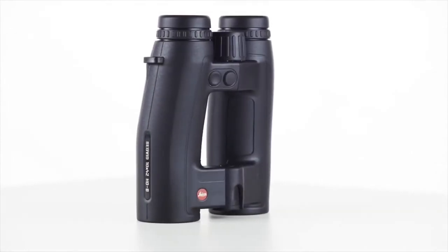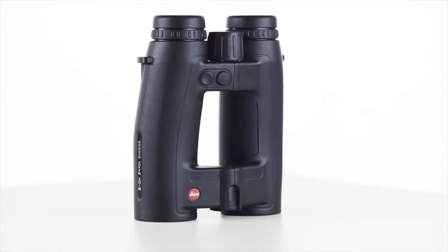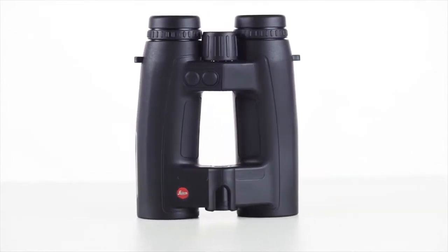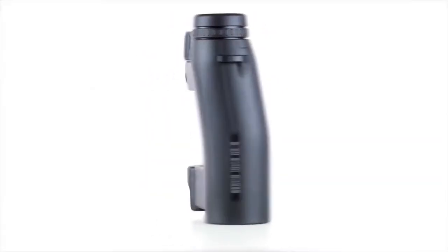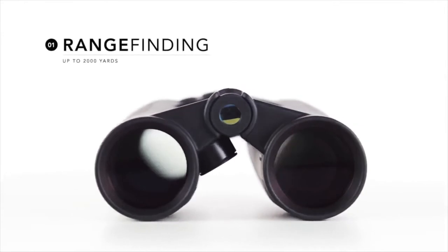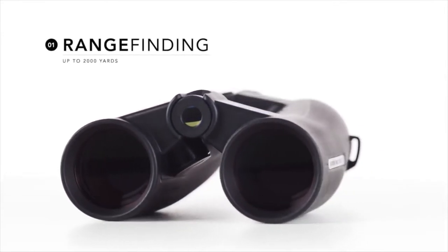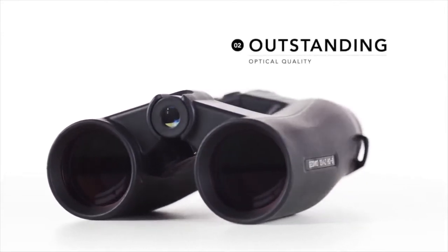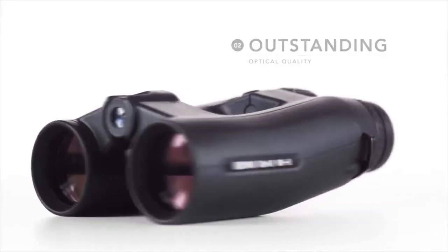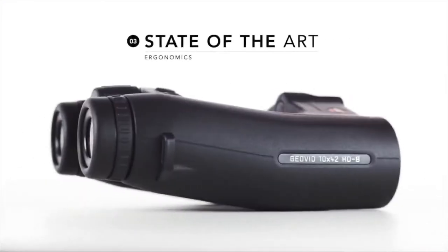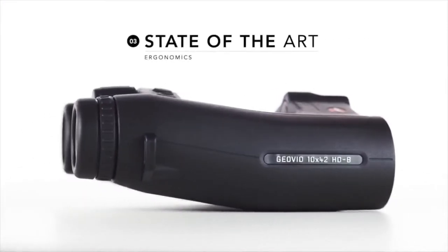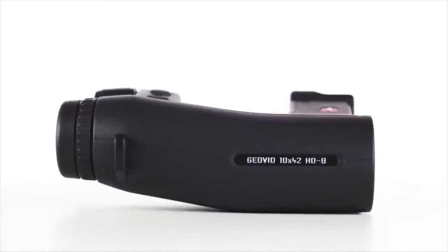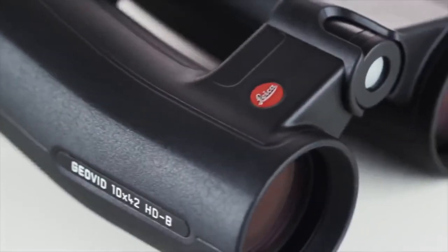The Leica Geovid HDB brings about a revolution in rangefinding. Equipped with a 2,000 yard rangefinder, outstanding optical quality, and a brand new ergonomic design, the HDB stands alone in the rangefinding binocular category.